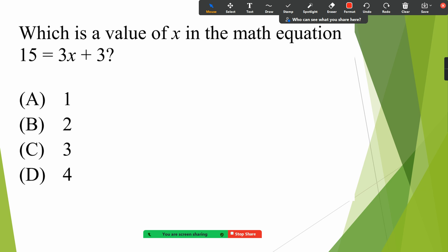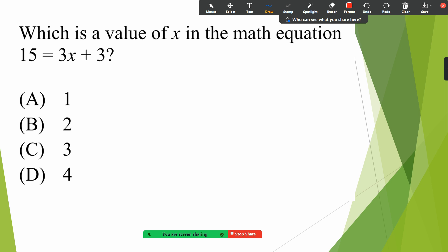Next question: which is the value of x in the math equation 15 equals 3x plus 3? We need to find the value of x. These questions are good for grade four, five, and six. In grade four you just start doing it, and by grade five you should be good at it. In grade six you can solve these questions as revision.